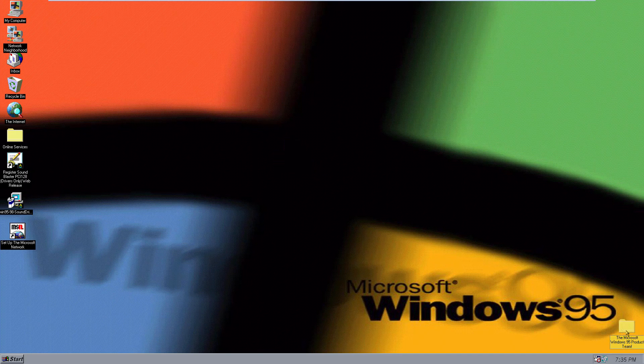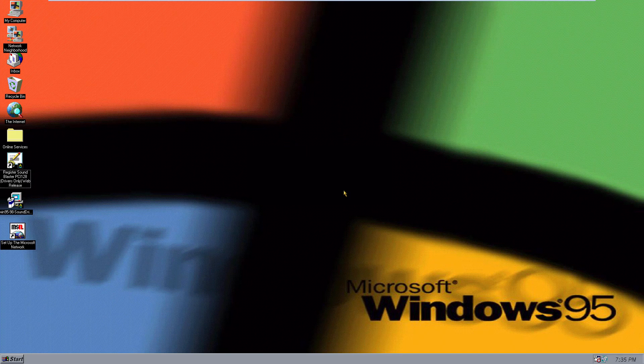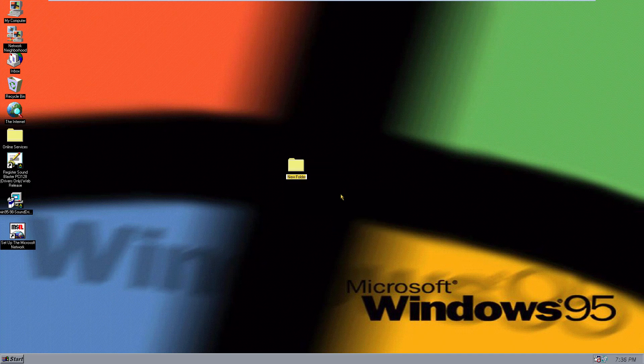It was kind of hidden down here in the corner, but what we're going to be doing is taking a look at the Windows 95 product team easter egg. This is probably one of my favorite Windows easter eggs of all time. It's just really cool how it was implemented into Windows 95. I'm just going to be showing you how you can do it, so I'm just going to erase this folder here. What you're going to want to do on any Windows 95 computer is make a new folder and you're going to have to name it a few different things.